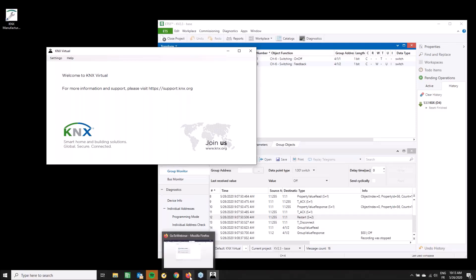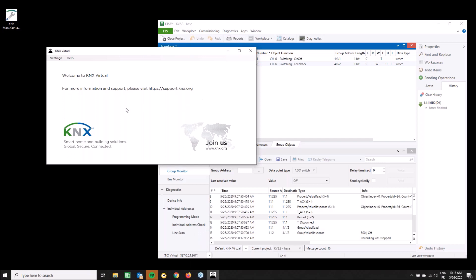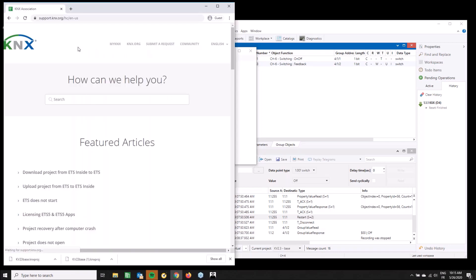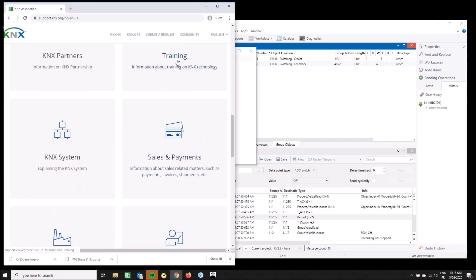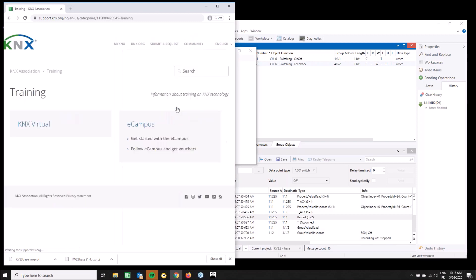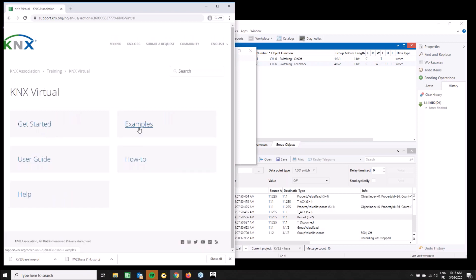Today's topic is the examples of KNX Virtual. There will be a series of these webinars and this is the first one. It's easier to start with KNX Virtual or KNX in general from the website. If you want to find out more information, just visit support.knx.org, where you can land on these pages for KNX Virtual via the Training section.